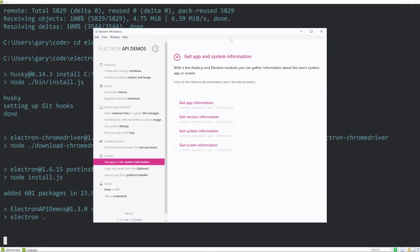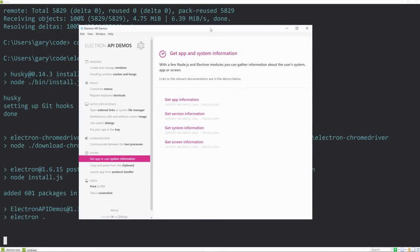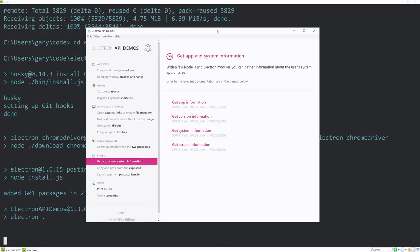Then we're going to run npm install and npm start. By the way, npm is the Node Package Manager, which also means you need Node.js. And here we are — it has started the application. The way this is structured is on the left side we have the different sections of what the API can handle.